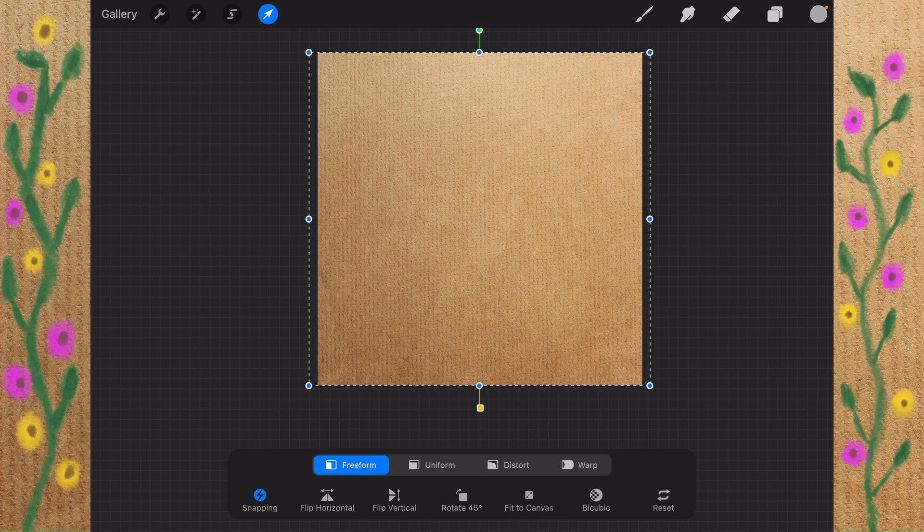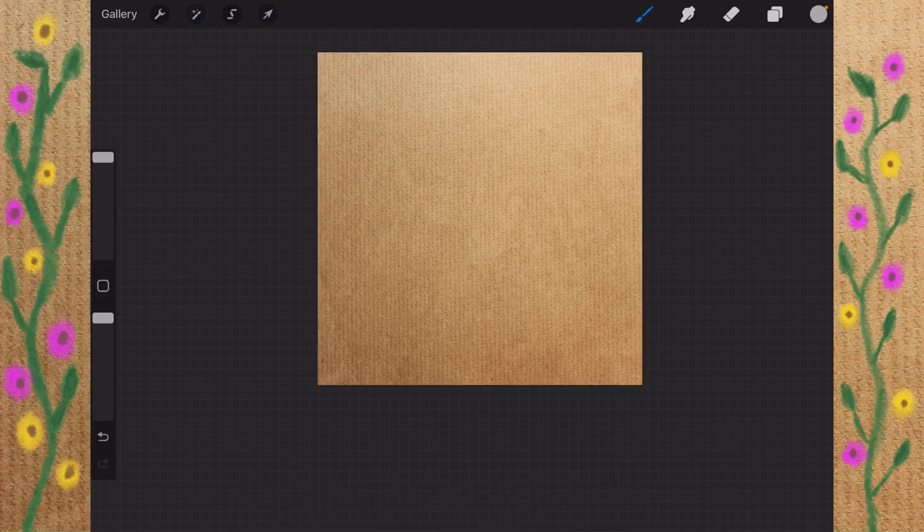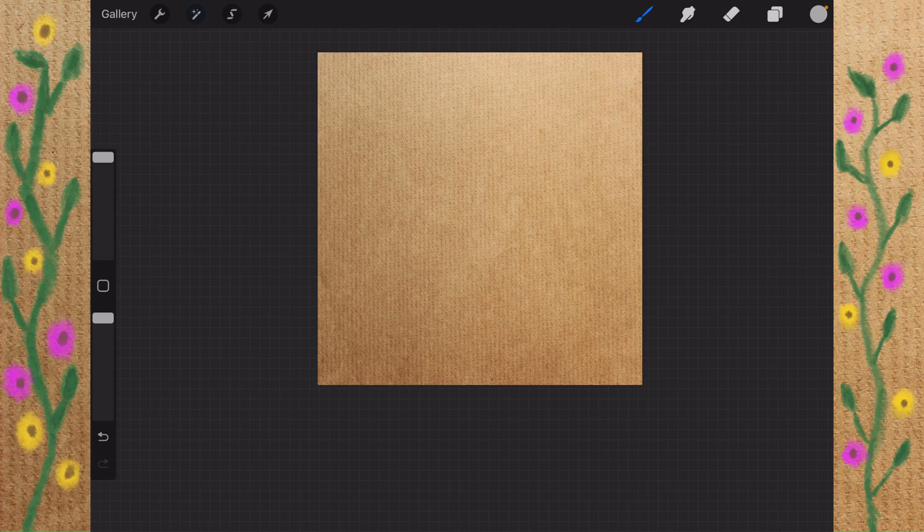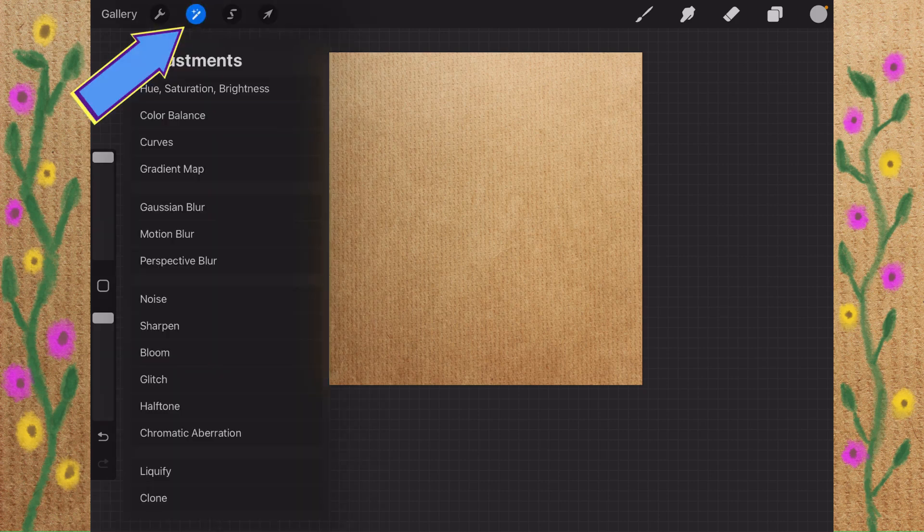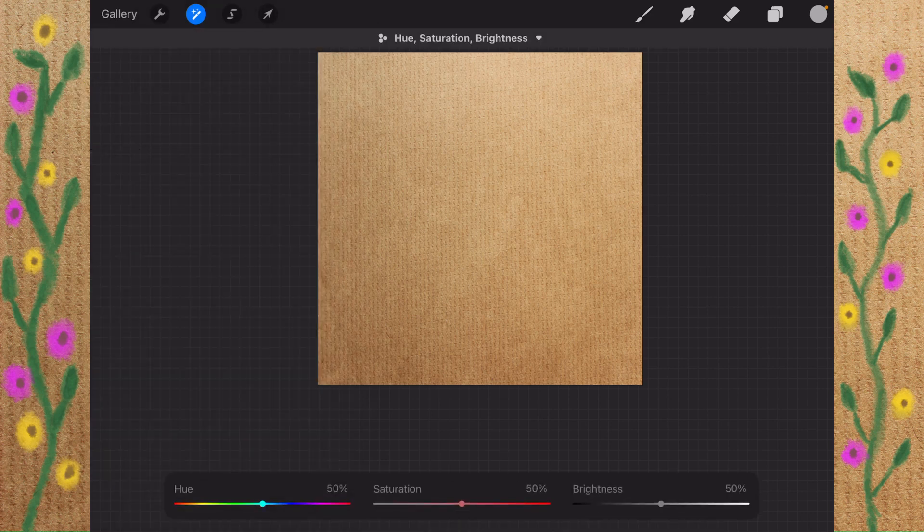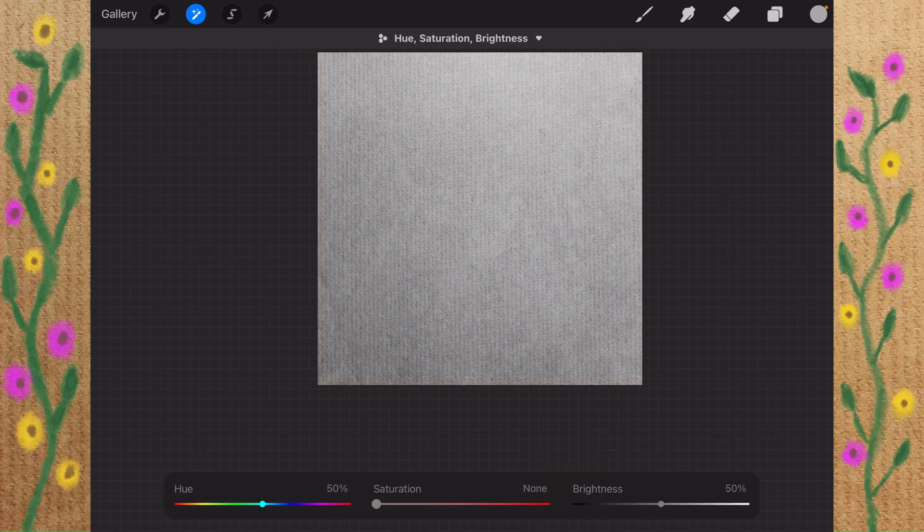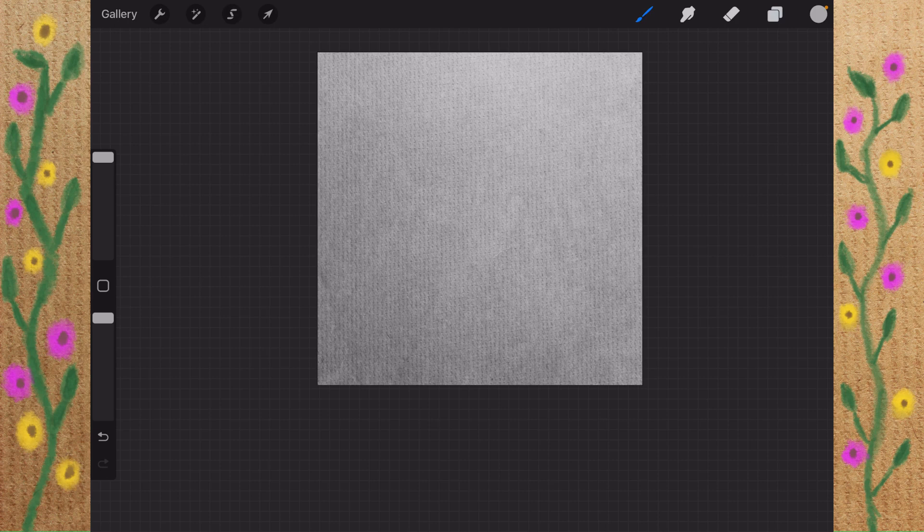So we'll tap on the Transform arrow again, right up here at the top. And then I'm going to go to this Magic Wand right here, which is the Adjustments menu. I'm going to go to Hue, Saturation, and Brightness, and I'm going to desaturate it. That's right here in the middle. We go from 50% all the way down to None. Tap on the Actions menu again, and here is your grayscale image.